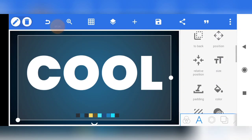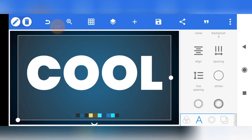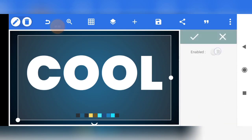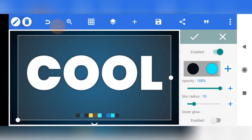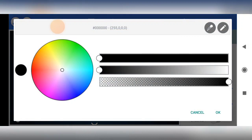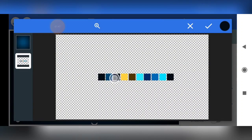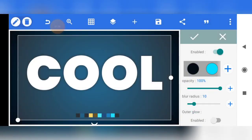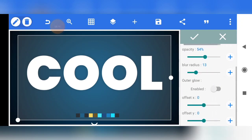Now go to shadow, click on shadow, and enable shadow. Click on plus — the color for the shadow is the third color from the left on the color palette. Mark it. Then reduce the opacity to 54, and increase the blur radius to 13. Now go to offset X and increase it to 13, then offset Y to 13 as well. We are done with our shadow now.